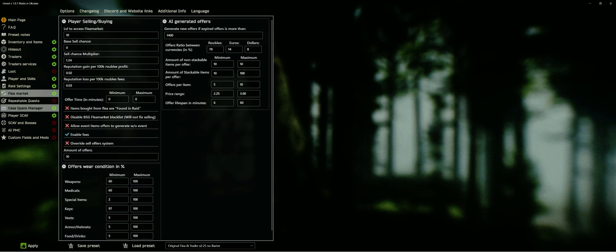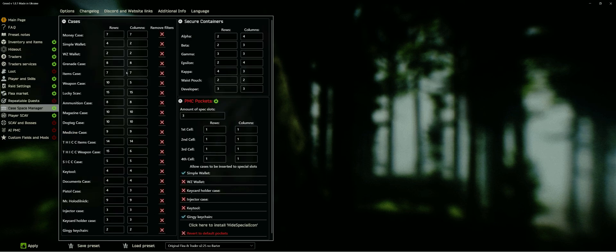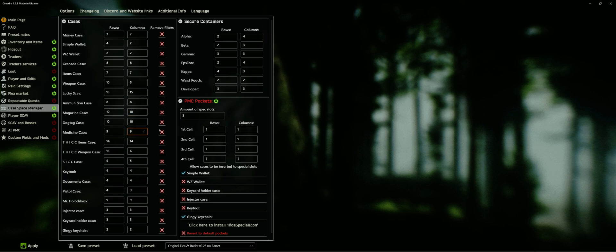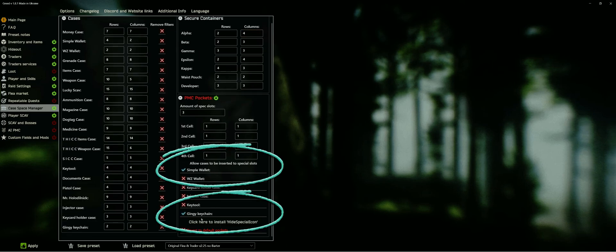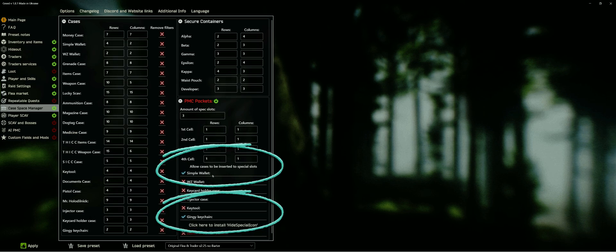In the case space manager, I slightly adjusted some containers, like the simple wallet, magazine case or thermal bag. Nothing crazy, just 2 or 3 more rows or columns. The alpha secure container now has the same size as the epsilon container, and I can put a wallet and keychain into the special slots.